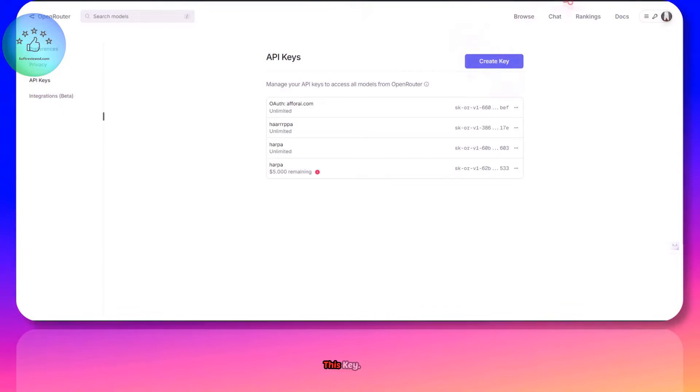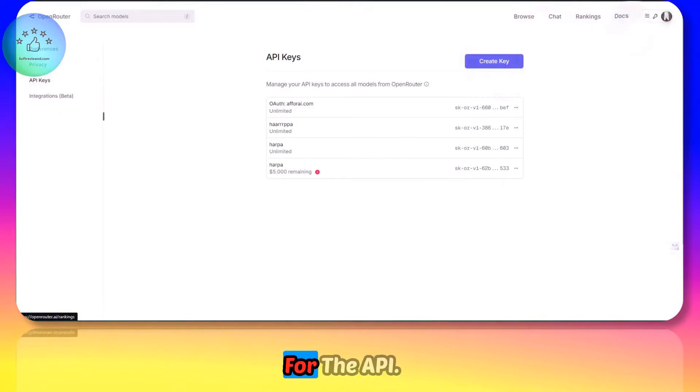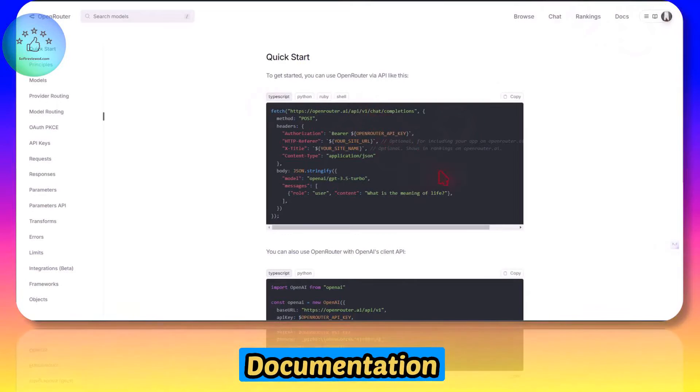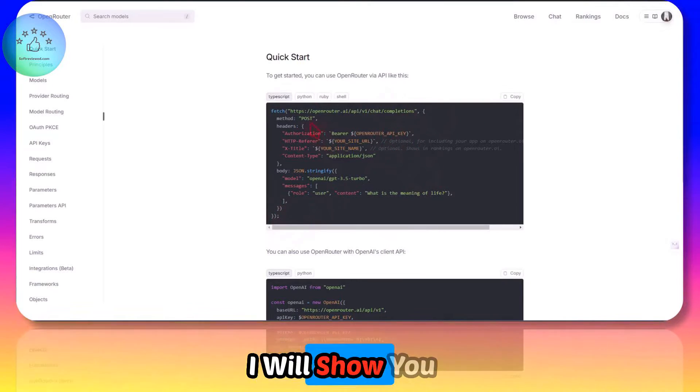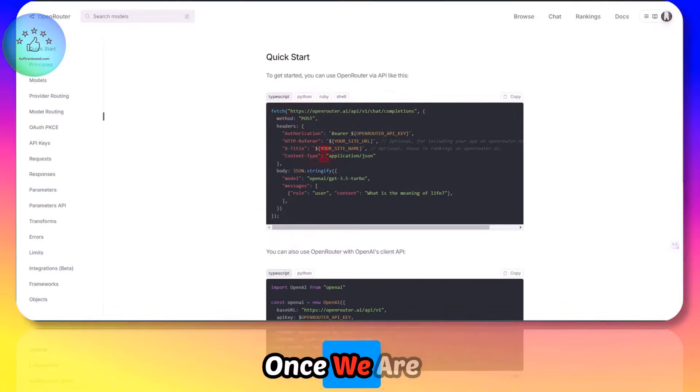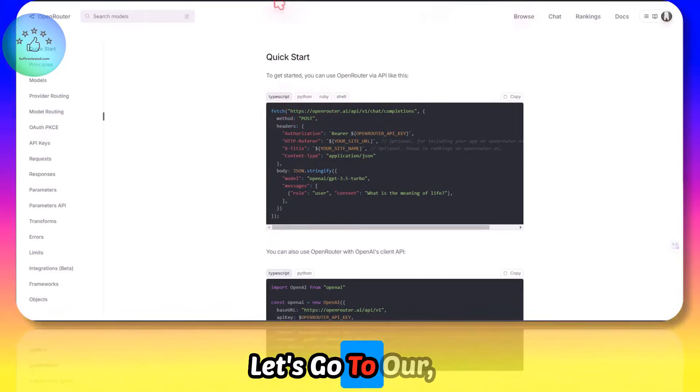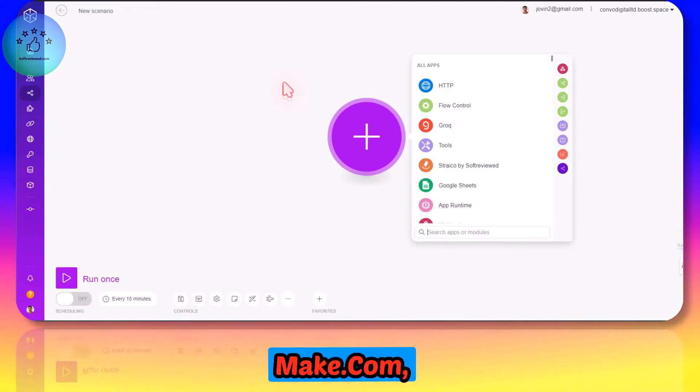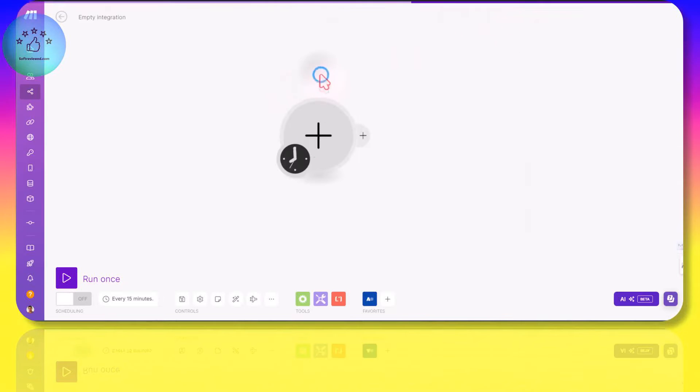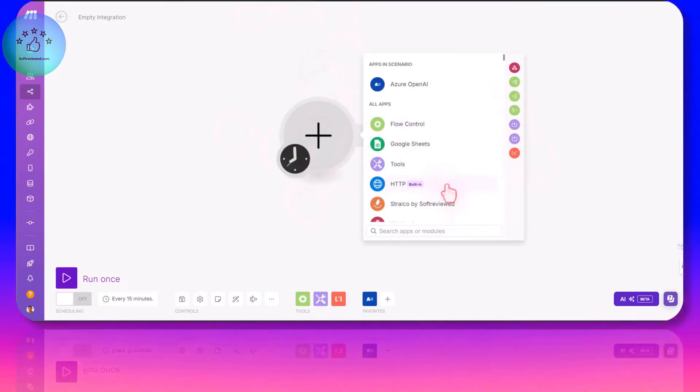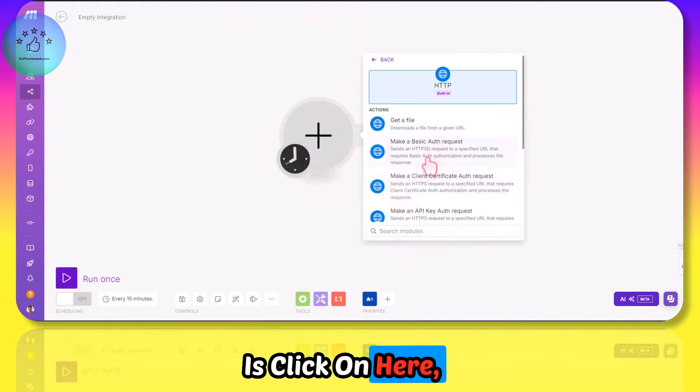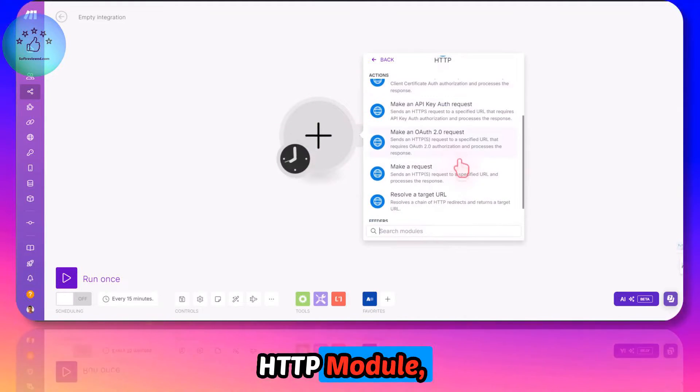Then we need the documentation for the API. This is the documentation that we need to follow. This is straightforward; I will show you how you can do this. So once we are here, let's go to our Make.com scenario. Once we are in here, all we need to do is click here and get the HTTP module.